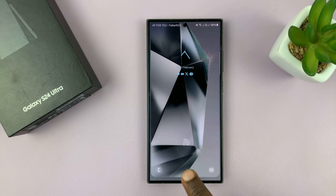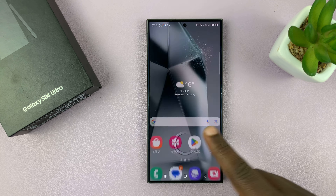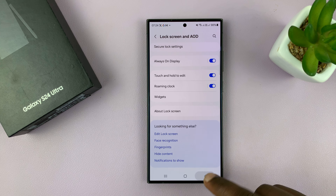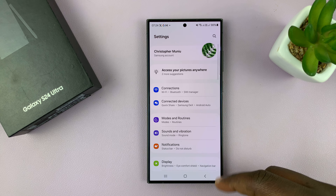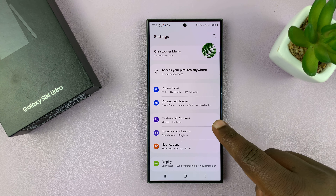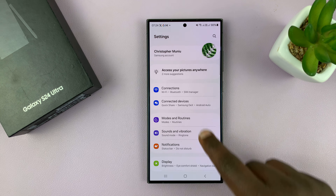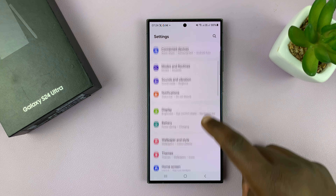Alternatively, you can go into the phone settings and on the main settings page scroll down to Lock Screen and Always-On Display, tap on that, and then at the bottom you should see Edit Lock Screen. Tap on that and it opens the lock screen editor.